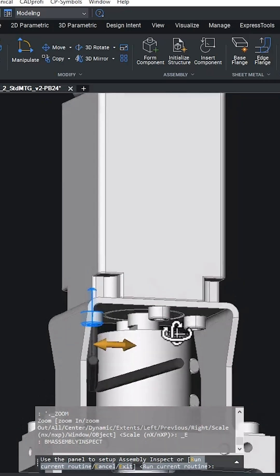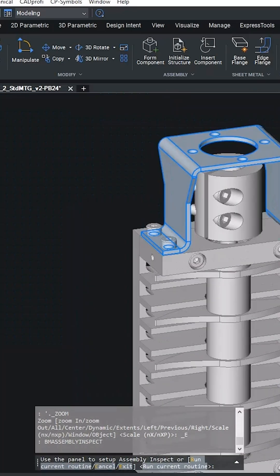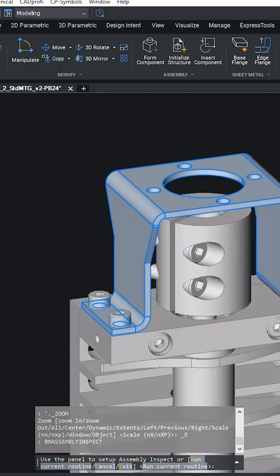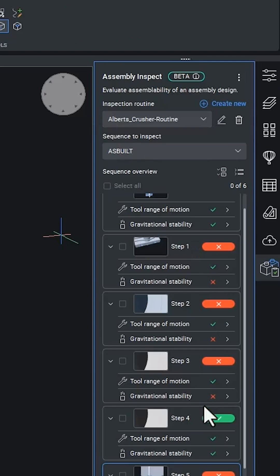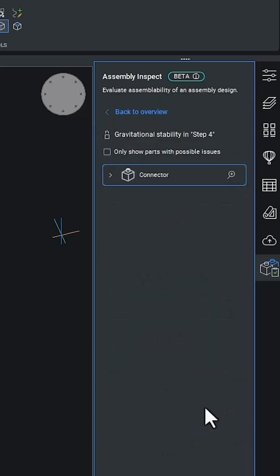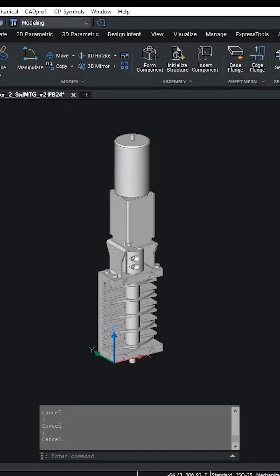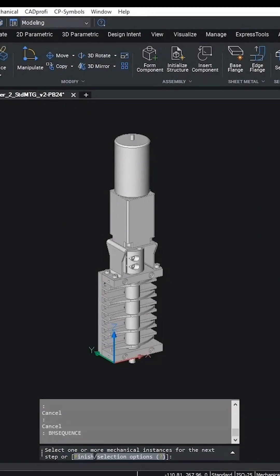In this demo, we're going to walk through the BricsCAD mechanical designed for manufacture and assembly optimization and validation workflow. Let's open an existing 3D model and start the workflow.